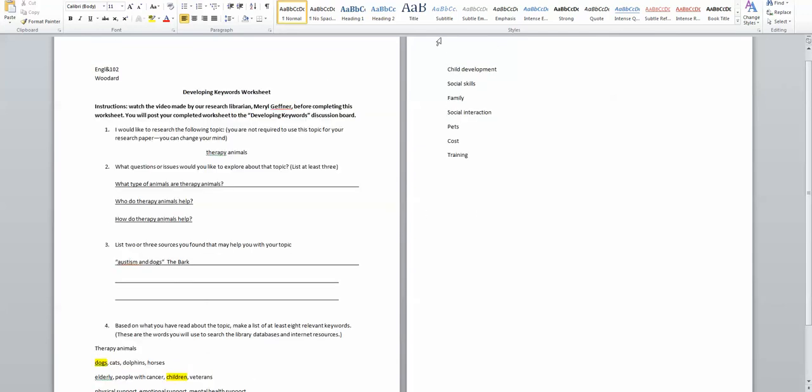But again I'm looking at my more specific topic of how therapy dogs help children and I'm thinking then begin to look at issues about autism, family dynamics, children with autism, and then cost and training of having a pet who helps a child with autism.